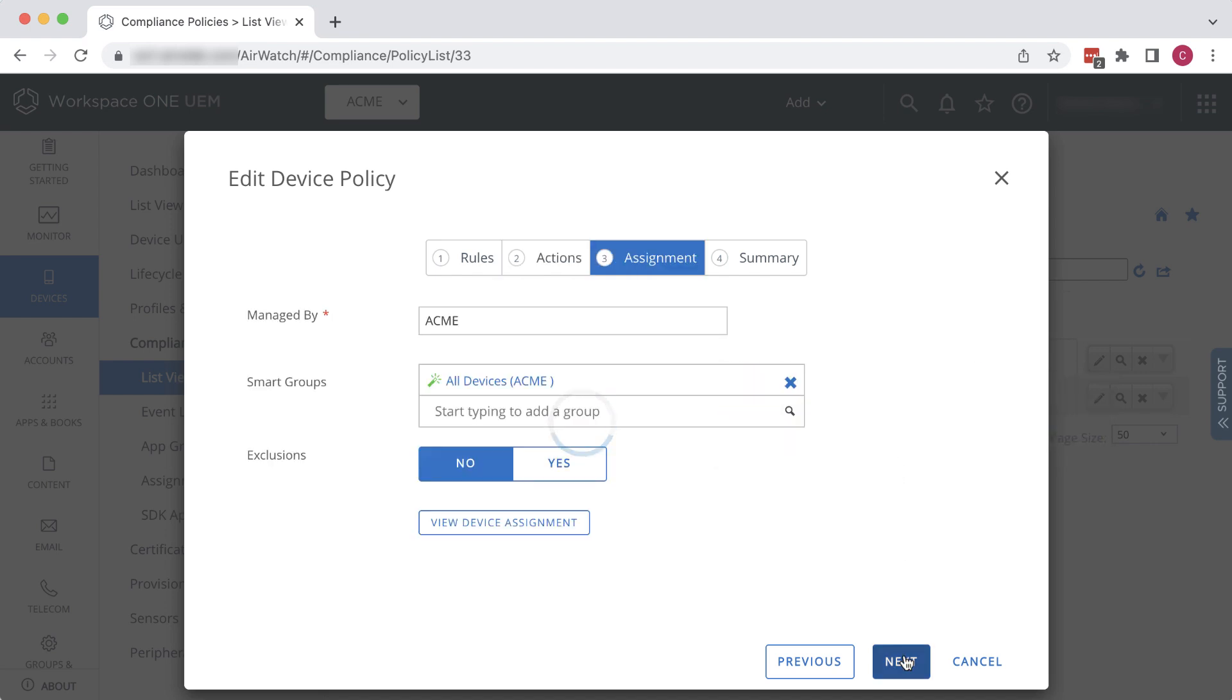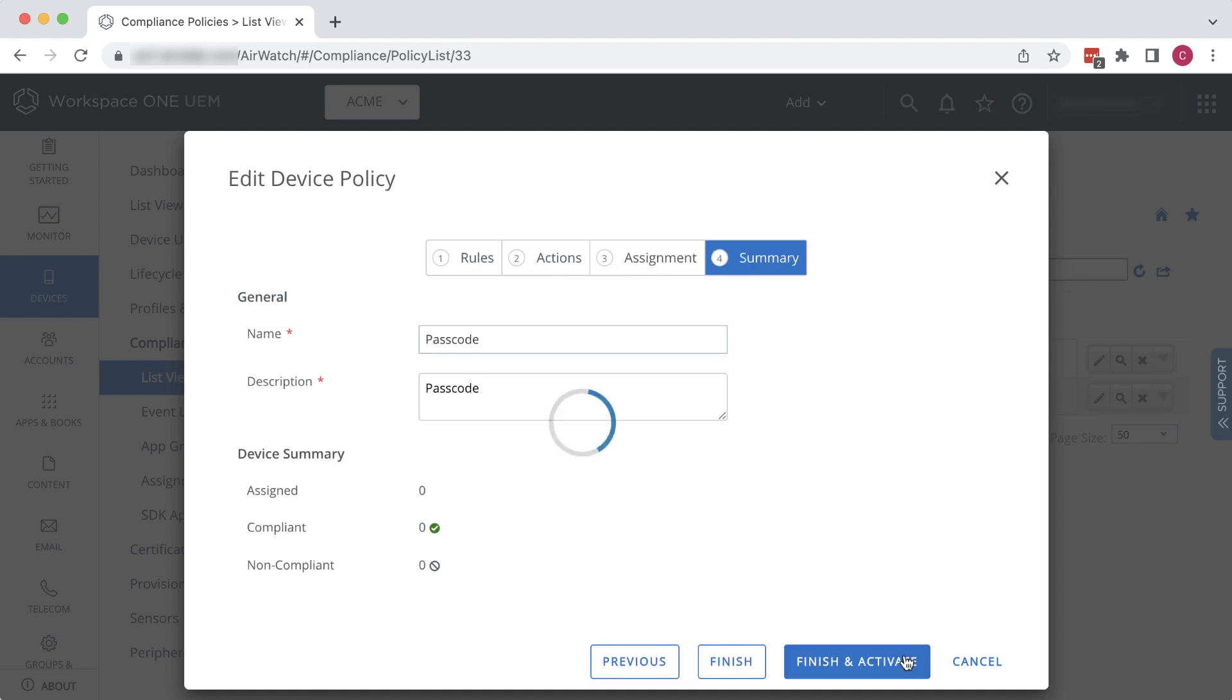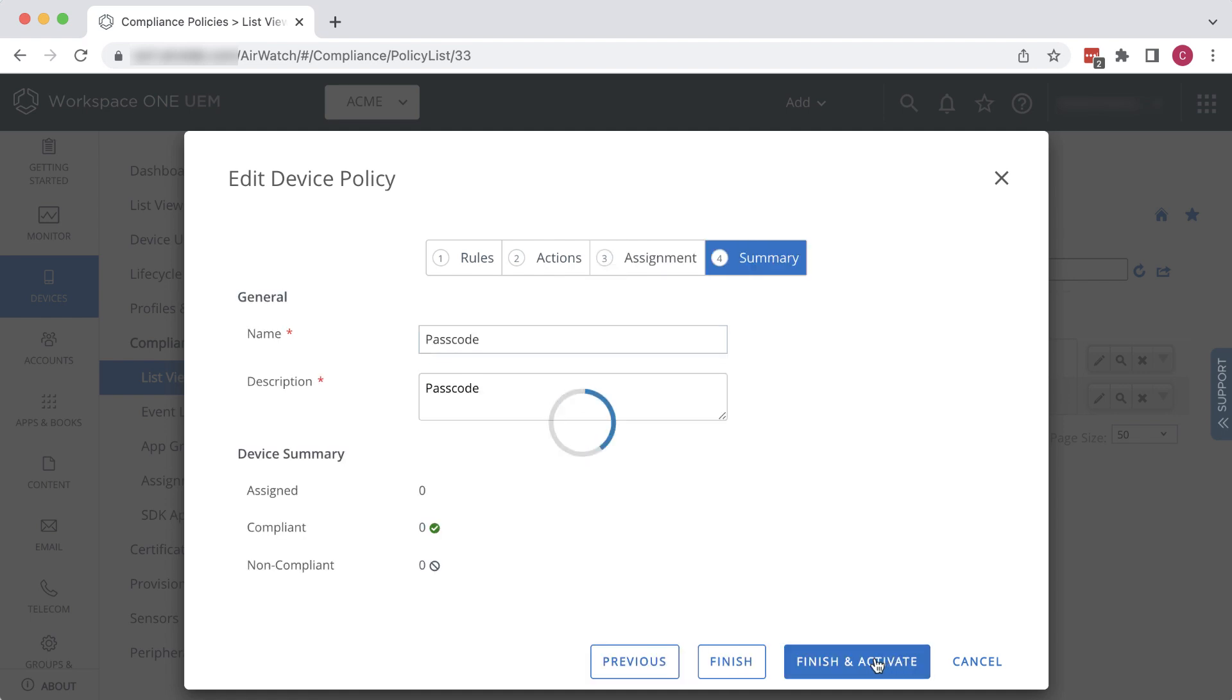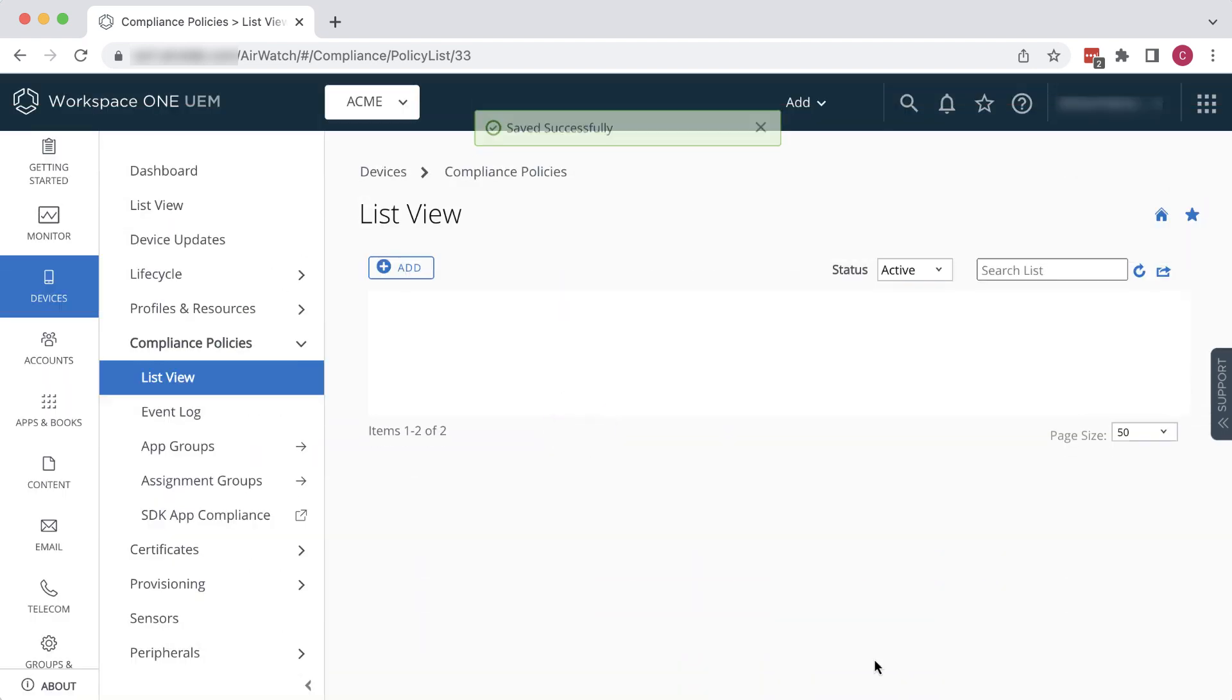Next, and Finish and Activate, and we're done. If you have enabled compliance checking for managed devices in Workspace ONE Access, as was shown in another video in this series.